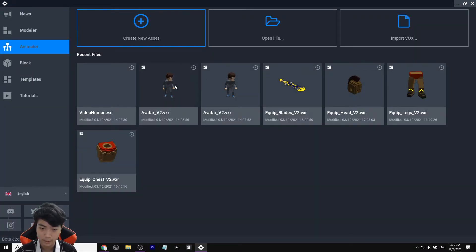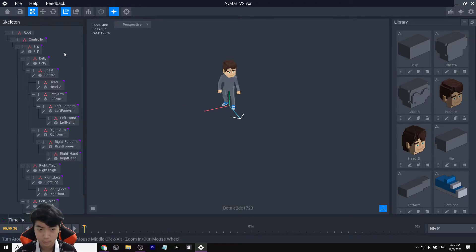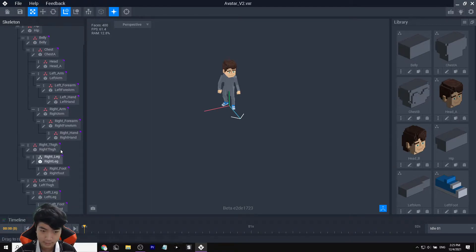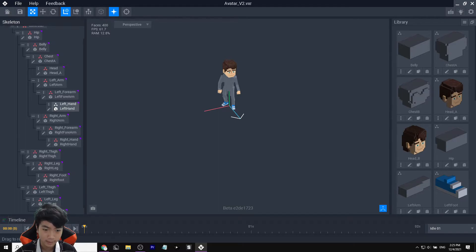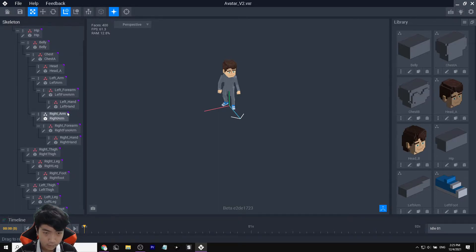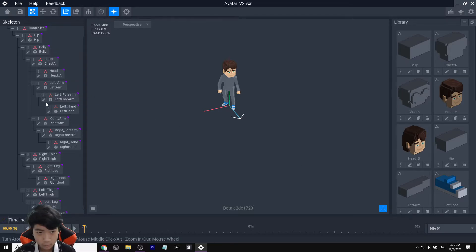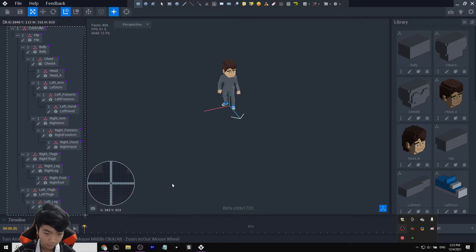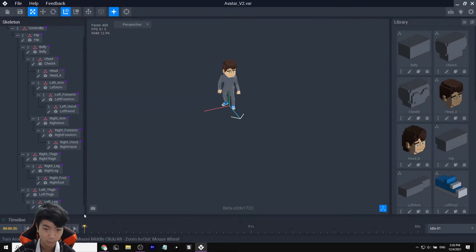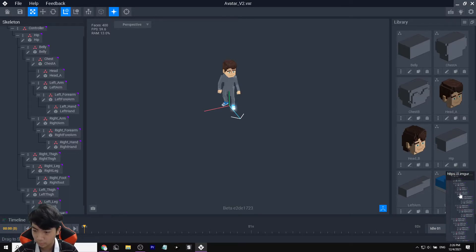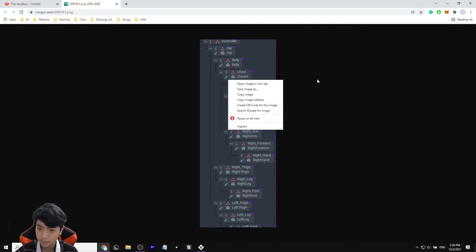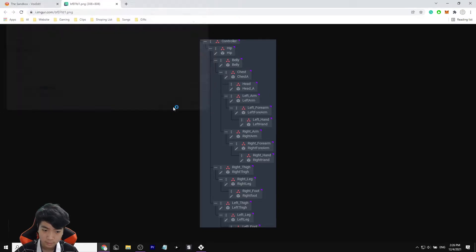You can open BoxEdit a second time to see the reference, or you can take a screenshot. I'll use Capture Mode to capture the whole skeleton part, wait for it to pop up, save it, open it, and drag it onto this screen so we can reference it while building our node hierarchy.